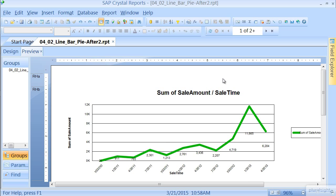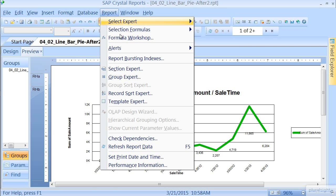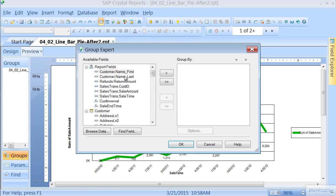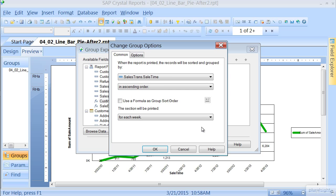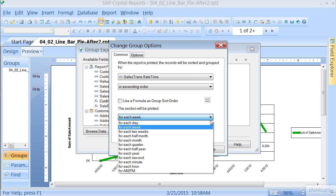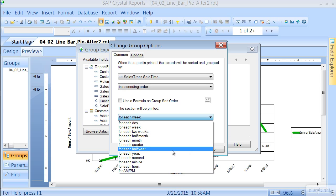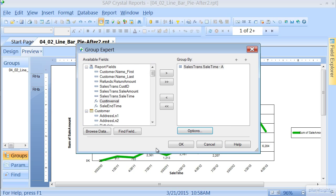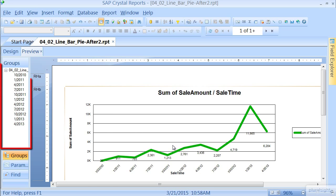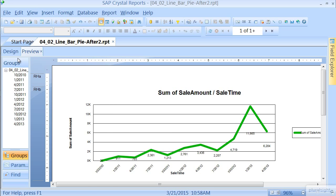The first thing we need to do is insert a group. Let's go to Report, Group Expert, and let's go ahead and choose Sale Time, and highlight and click on Options. We'll do ascending order, and we'll do for each quarter. Press OK, press OK. Now we have created our groups, and this is where we're going to place our charts.